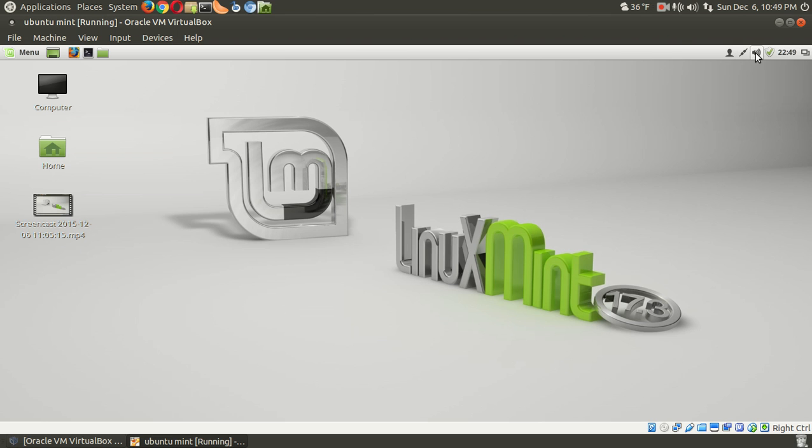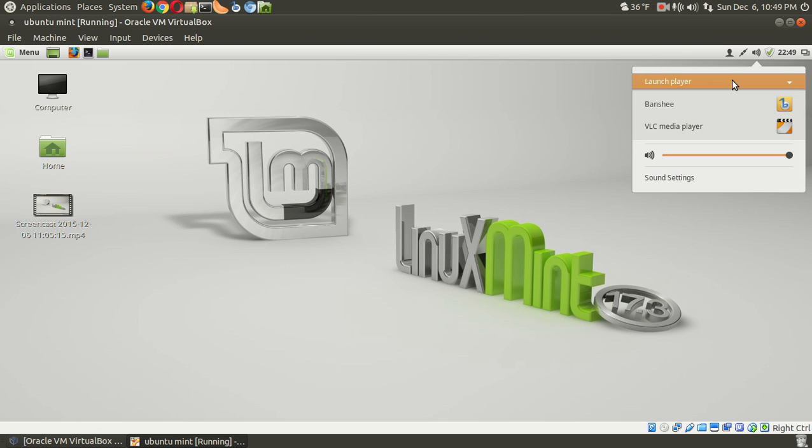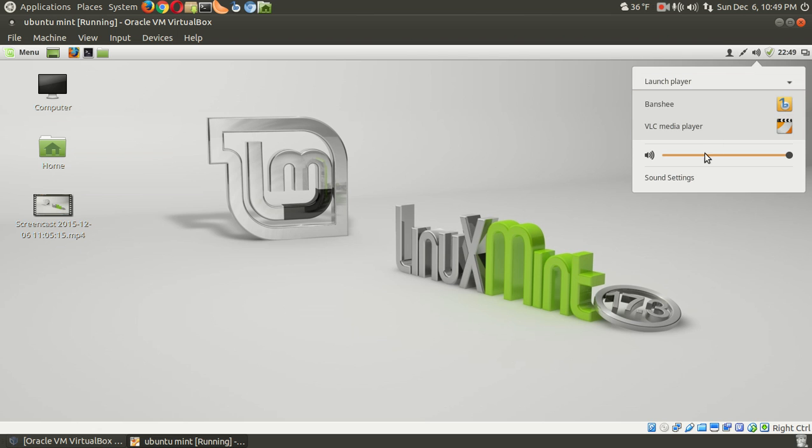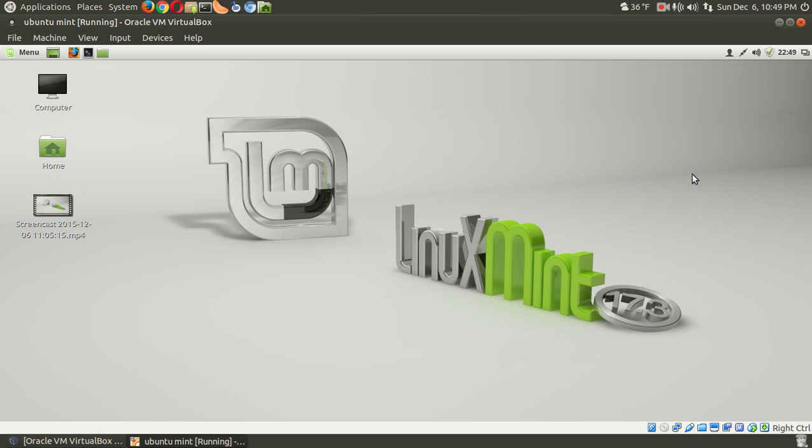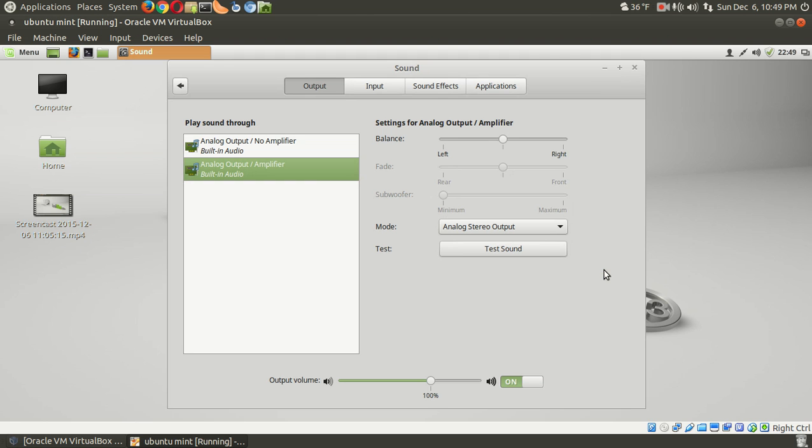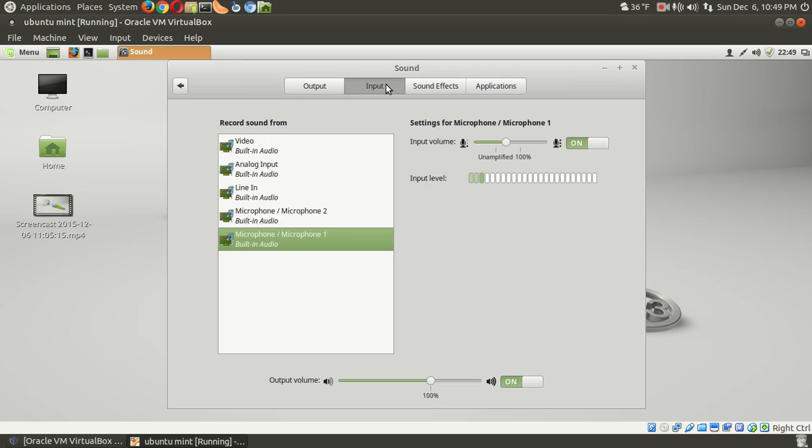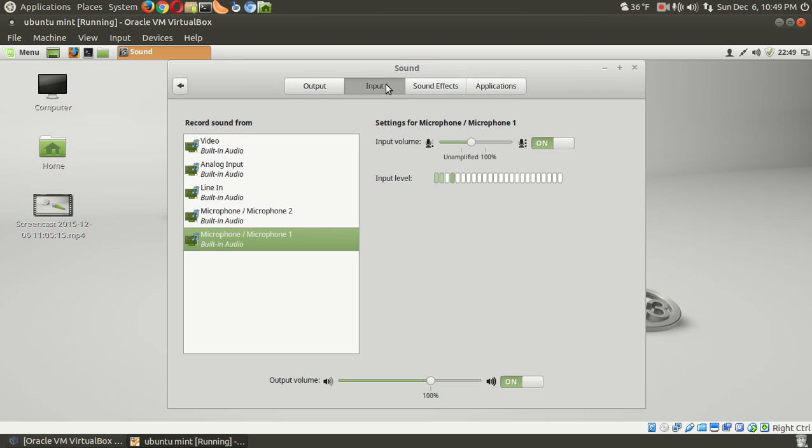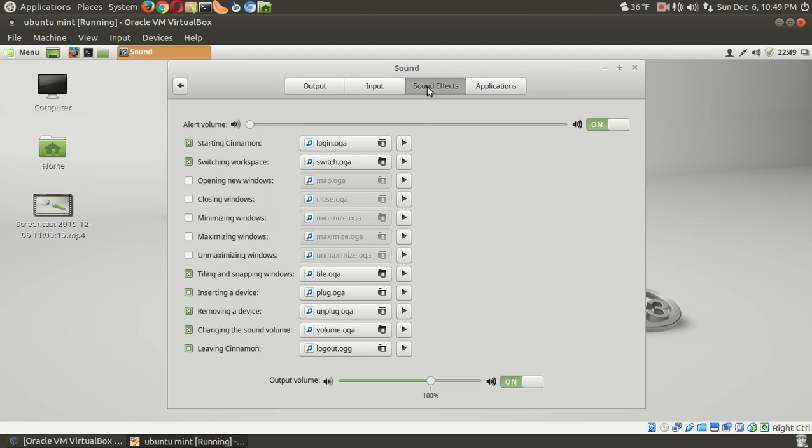Let's go to actually sound. Launch player. Media player integration. Very nice. Sound settings. Let's see what we have here. Alright, self-explanatory output input. Alright, let's go to sound effects. Any farting sounds here?